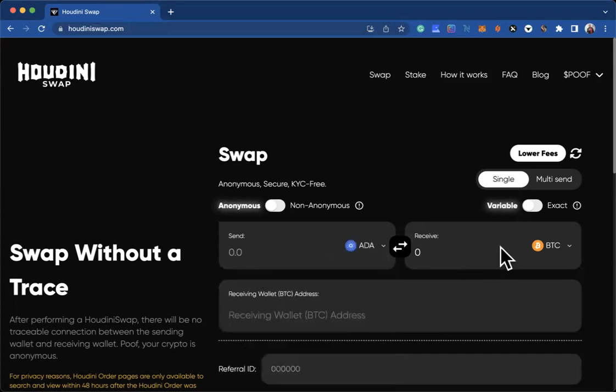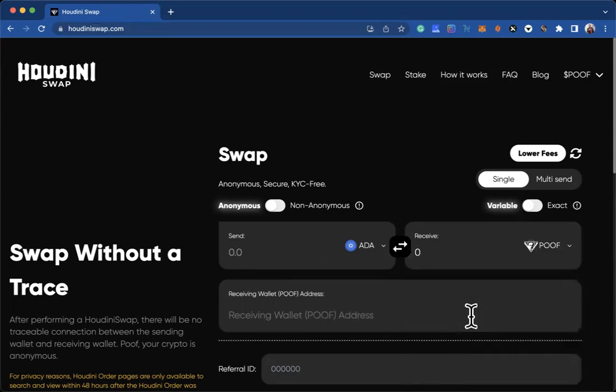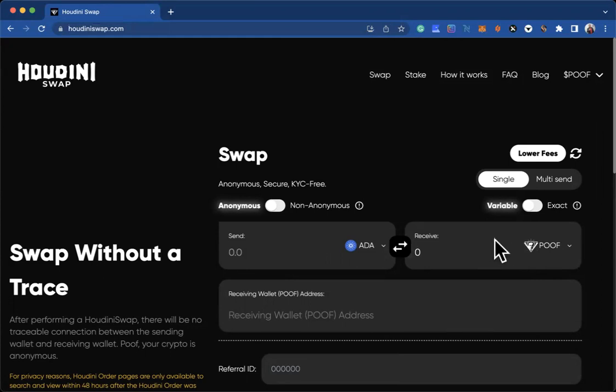On receiving, you will then change this to POOF because that is what you want to receive. Remember, you can buy any token here that is on the list, but the receiving one should be POOF.